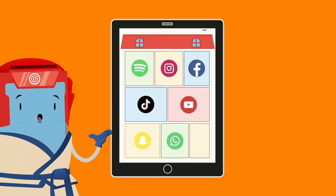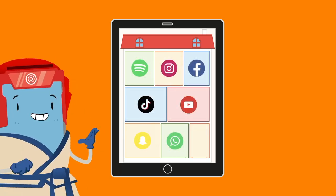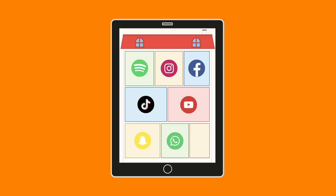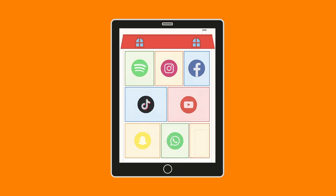The apps represent the rooms inside our house. Our digital house can have many rooms inside it where we can do a lot of fun things like reading, playing, listening to music and talking to our friends.